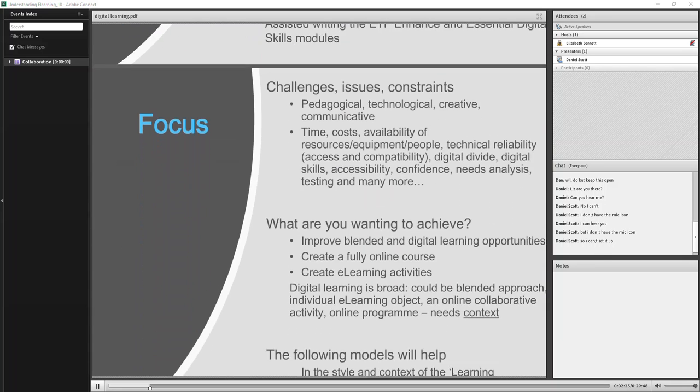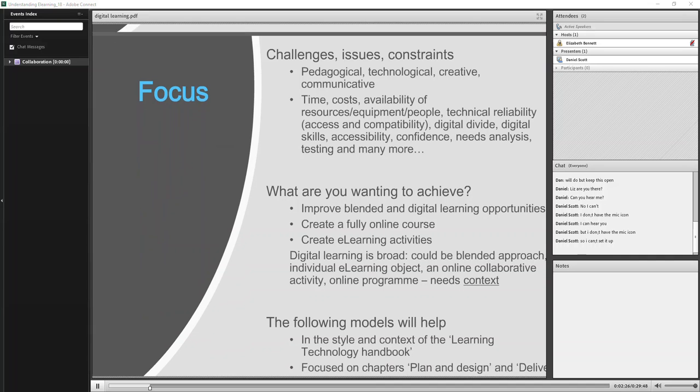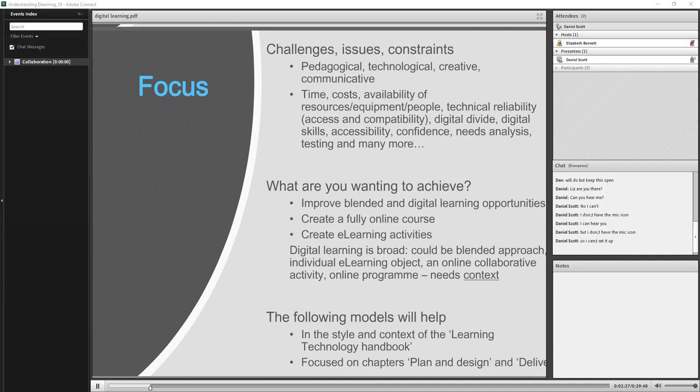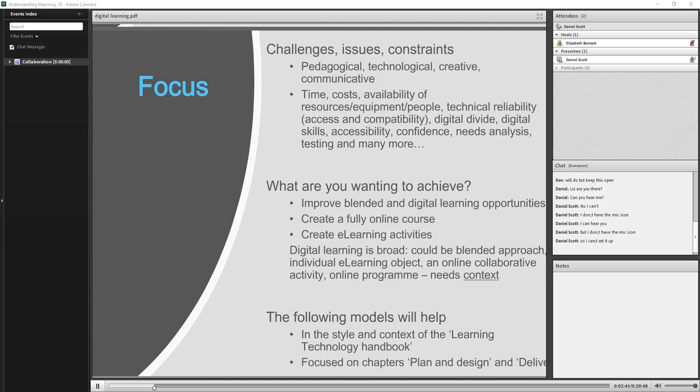All right, so just moving on to the focus of the webinar. So Liz has told me that you're interested in the issues of designing learning using technology. I've only got half an hour, but just broadly some of the challenges and issues and constraints with digital learning. I've kind of grouped them in the areas of pedagogical, technological, creative and communicative, because I feel it's around those areas.